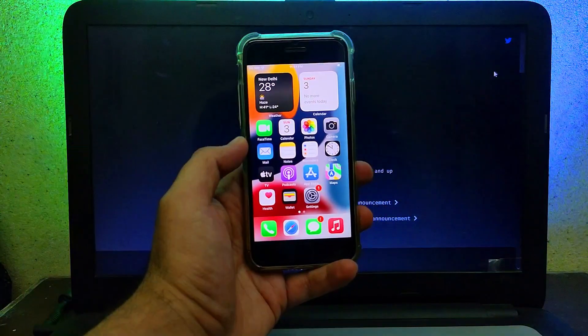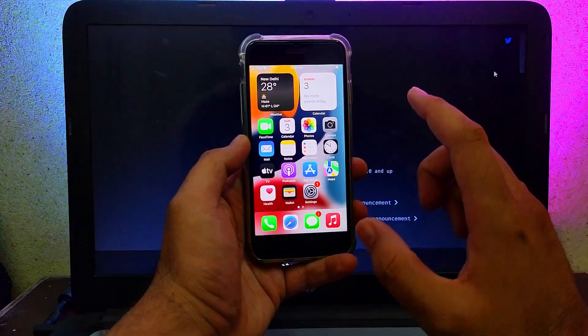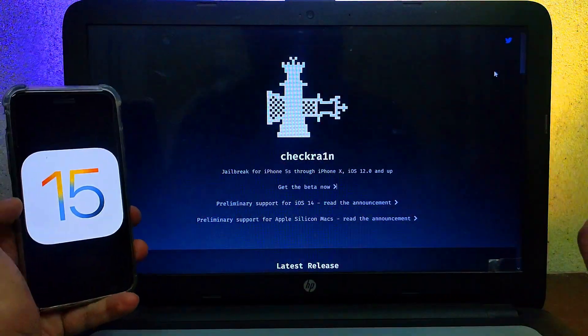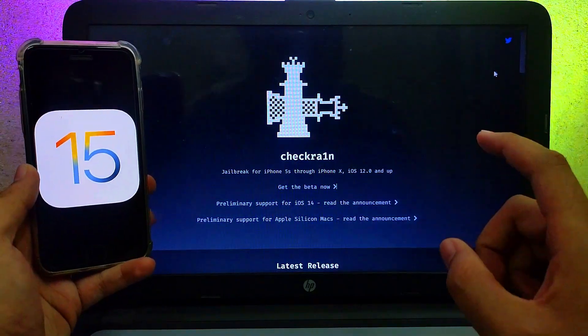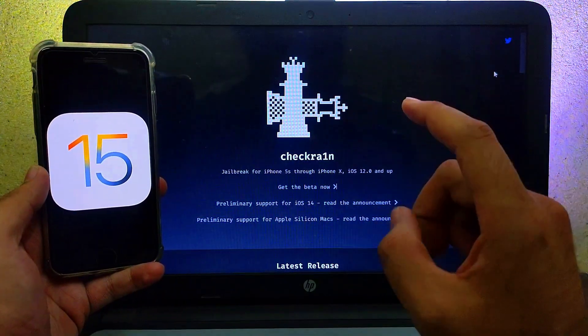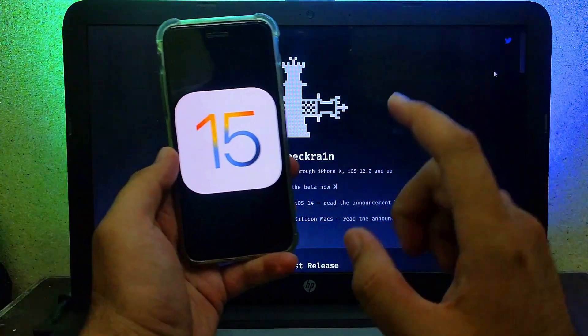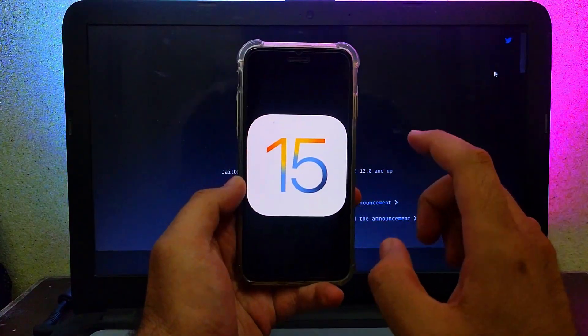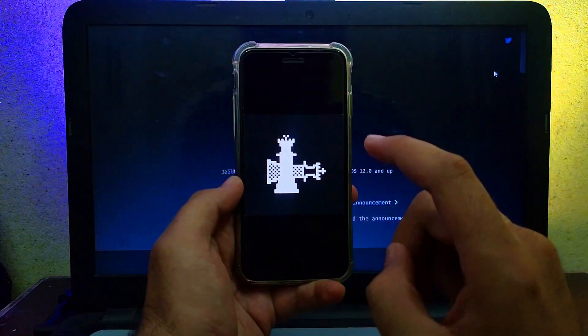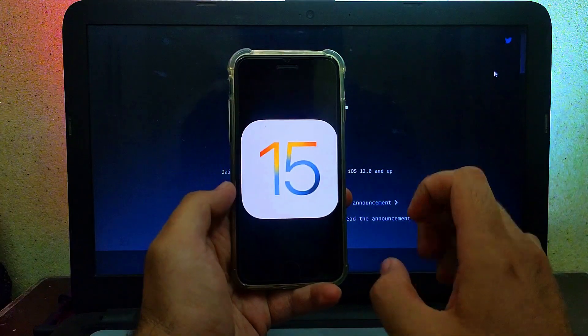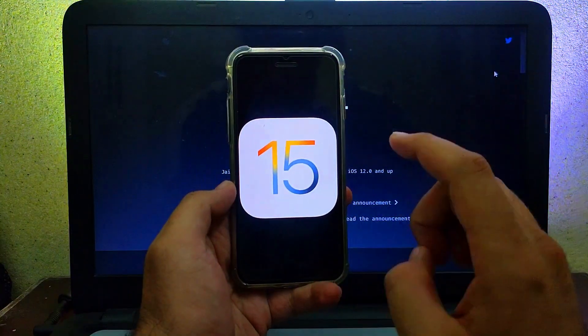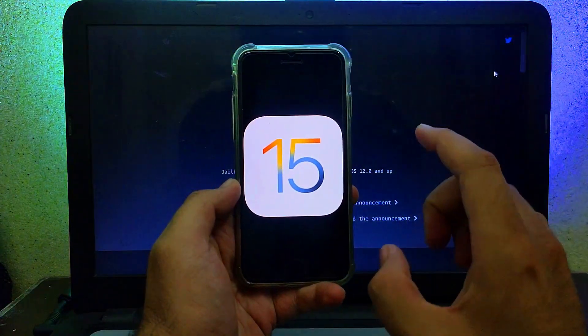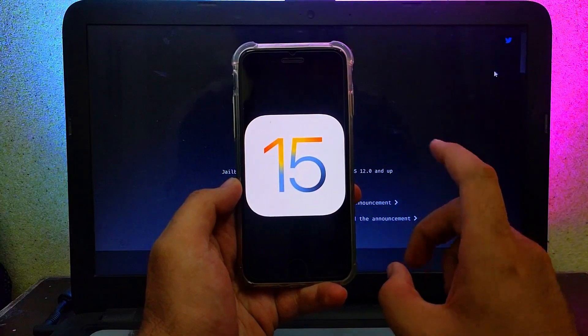Many of you are waiting for the checkra1n jailbreak to support the latest iOS 15, but still we don't have any jailbreak for iOS 15. Even when so many exploits are already out and patched in the latest version, we're still getting constant progress on so many jailbreaks like unc0ver or checkra1n.